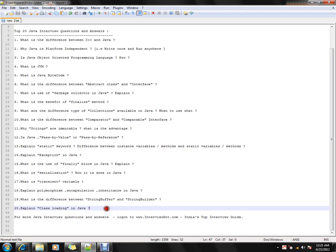How are classes loaded? Whenever you use the new keyword, the class loader inside the JVM will look into the appropriate package, check for the classes, and load them appropriately.